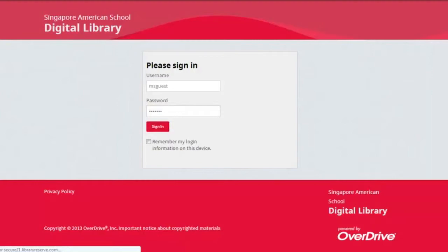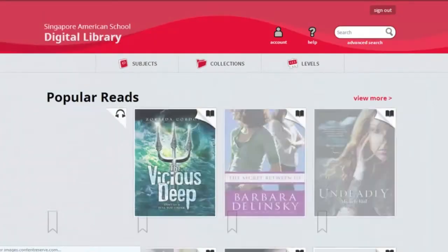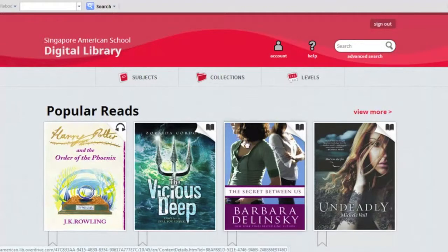You'll be redirected to the library's homepage, and here you'll find the most popularly checked out books. You'll notice that we have both e-books and audio books, and these are easily identified by the icons displayed on the thumbnails.